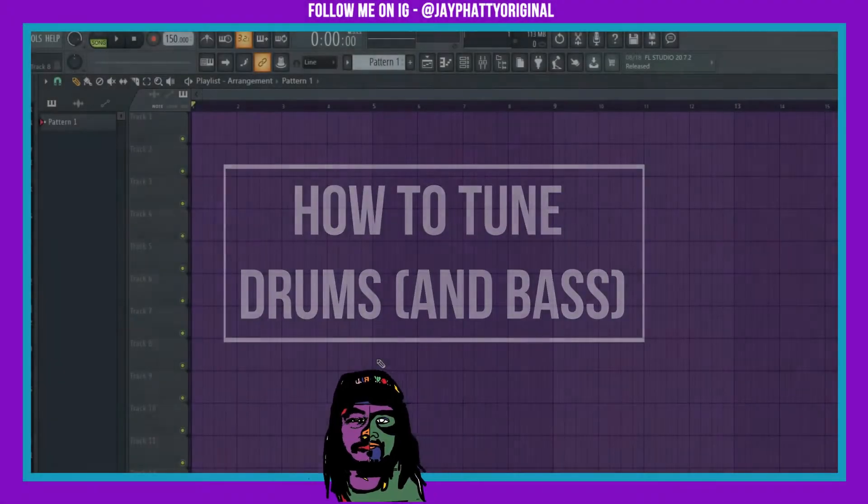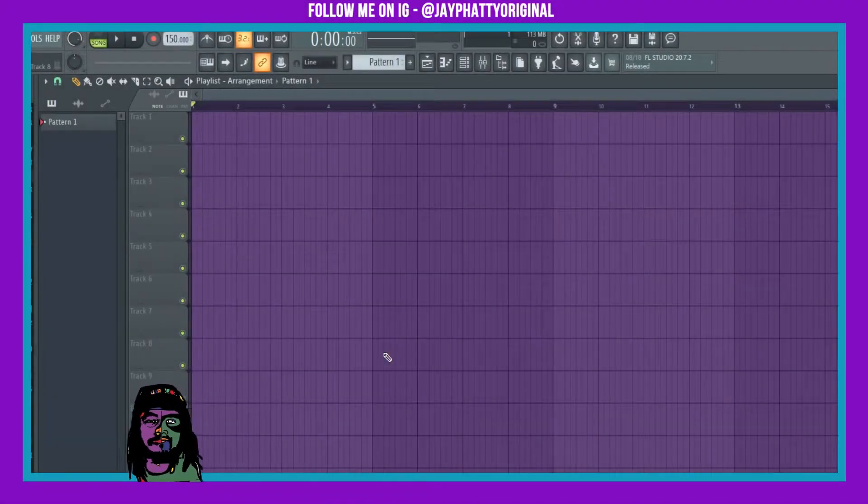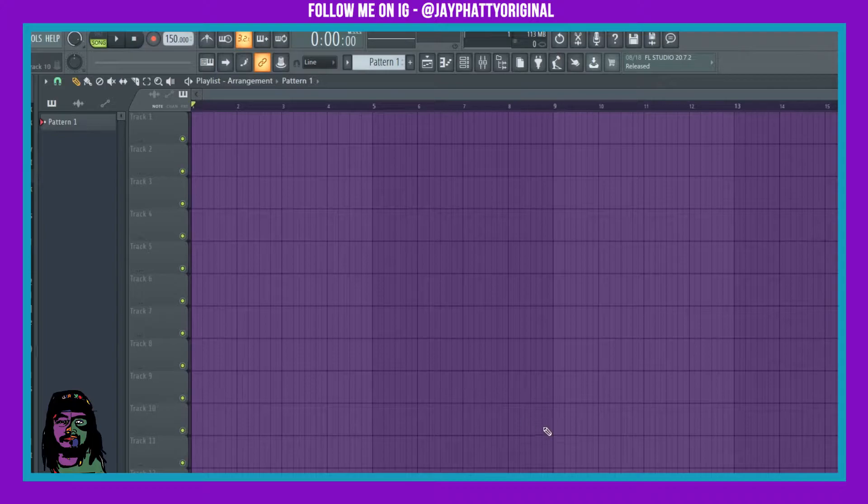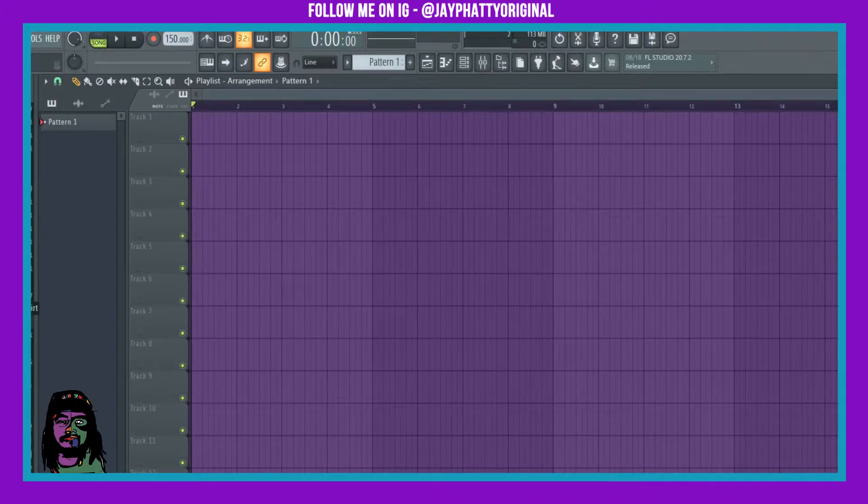Yo, how's it going everybody? My name is Jay Fatty. Welcome back to another video. In this video, I'm gonna show you how to tune your drums. This is super simple. There are a bunch of steps you can do, so we're just gonna go over a couple here.